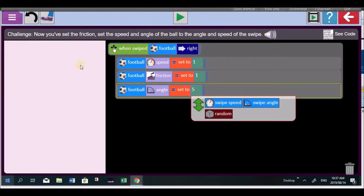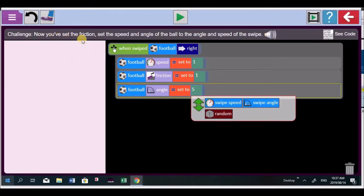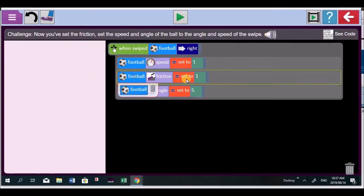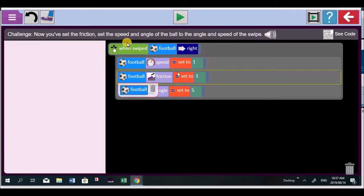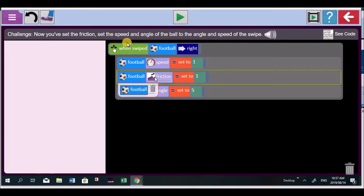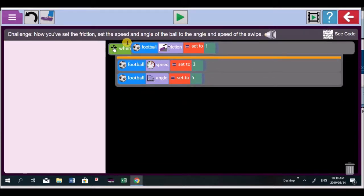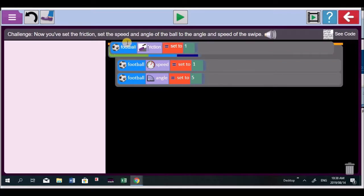Very carefully. It says, now you've set the friction. Sorry, you haven't set the friction. The friction must be, this block, look at your computer, must be right at the top. Because remember, the friction is set. It mustn't be part of the win, swipe, football code. The declaration of the friction right at the top. Move that block of code. Excellent. Right to the top. Good. Now, when you press play, the friction is set to 1.